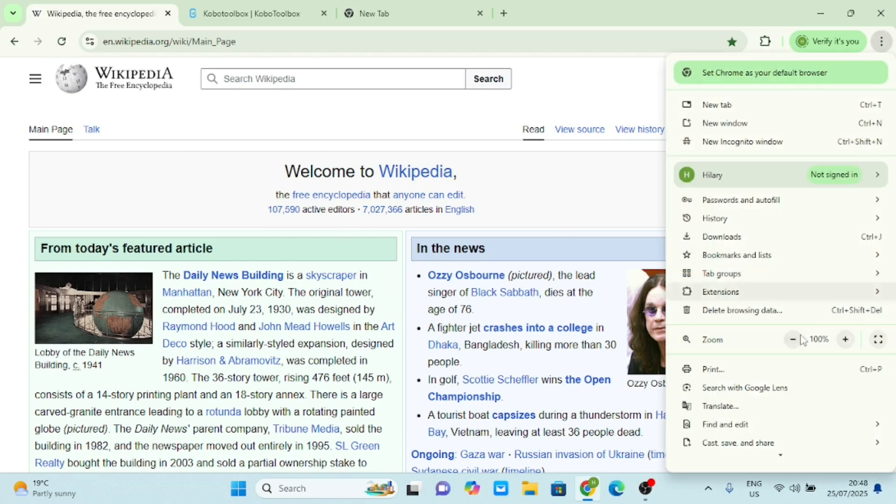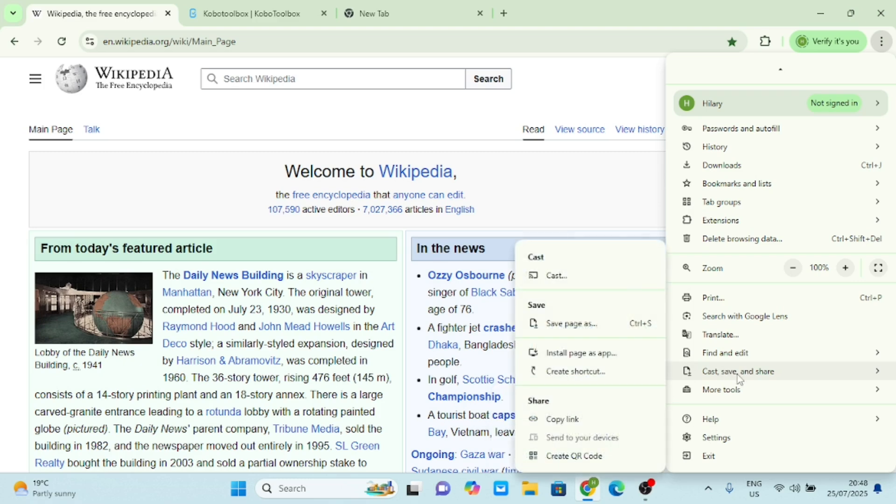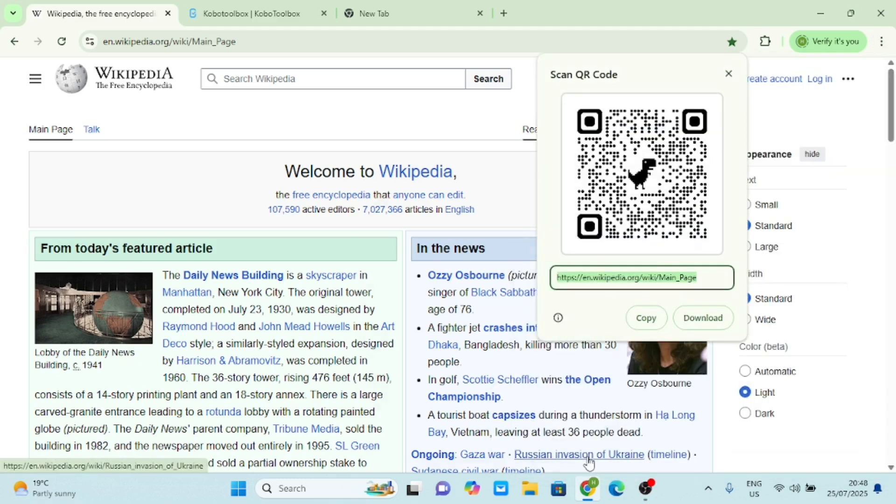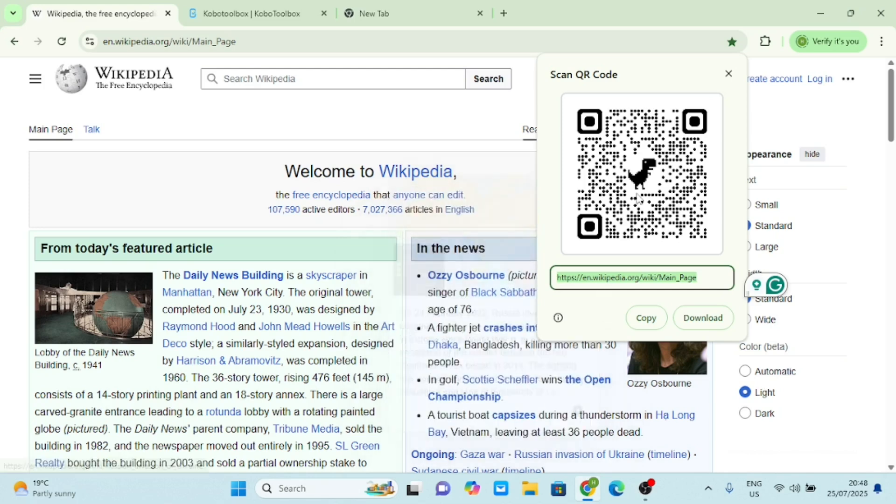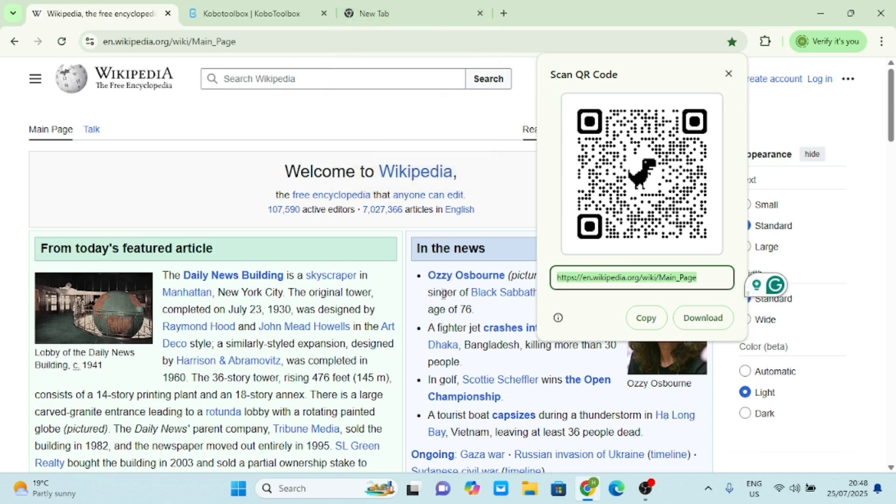Then you go there and you get this Cast, Save and Share. Now just click your Create QR Code here. You already have the code. If I copy this link and paste it somewhere here, you see that it is going to open this website.